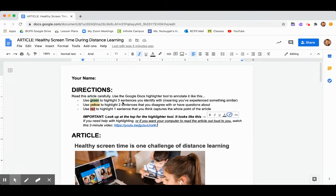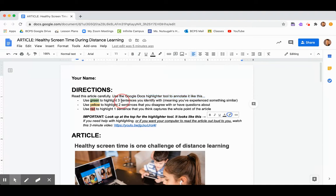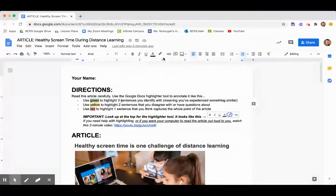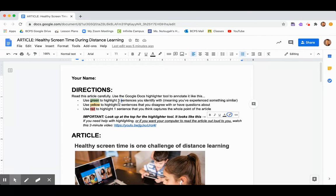First, I just want to show you how to follow these directions. It says use the Google Docs highlighter tool to annotate it like this. I just want to show you where that is. This is the highlighter tool right up here at the top where my mouse is. So to highlight, all you're going to do is use your mouse to hold down and drag and highlight the part you're trying to highlight.